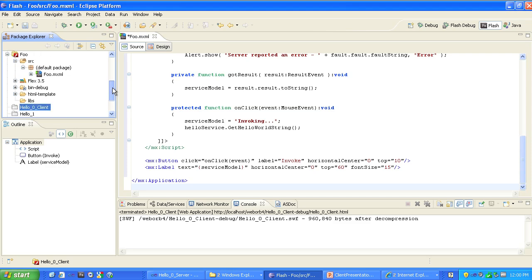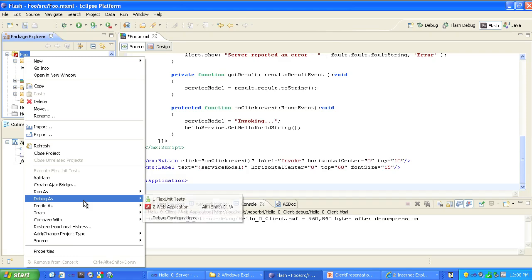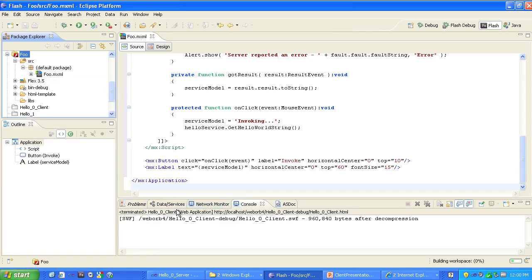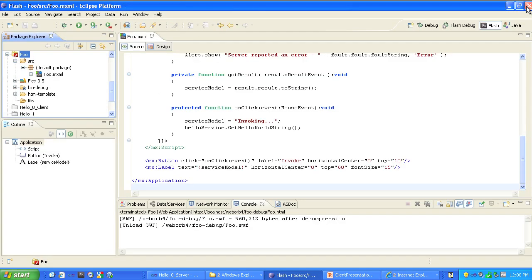Now I'll go to foo and debug it as a web application. Up comes the client. As you can see, it has nothing but the Invoke button. I press that, and we get the server-side string. And that's that.